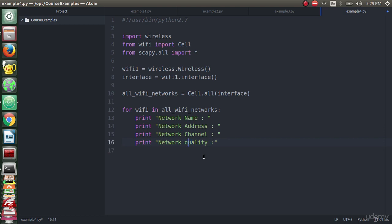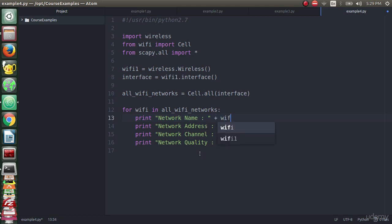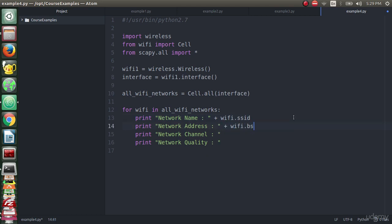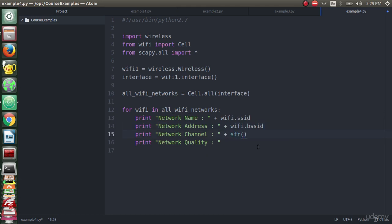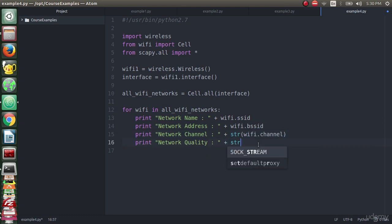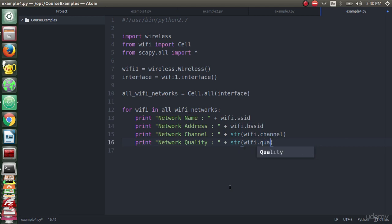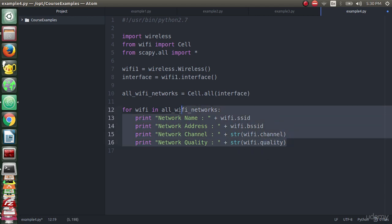Now we will make a concatenation. You can do format string or concatenation. I will concat with wifi.ssid attribute to get the name, then wifi.bssid to get the address, then str wifi.channel, then str wifi.quality.